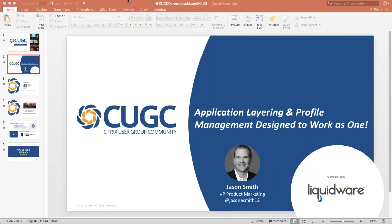Hello, everyone. My name is Stephanie Boozer, and I am happy to welcome you to today's CGC Connect with Liquidware. We're talking about app layering and profile management working together seamlessly. And presenting that for us today is Jason Smith, who is the VP of Product Marketing at Liquidware.